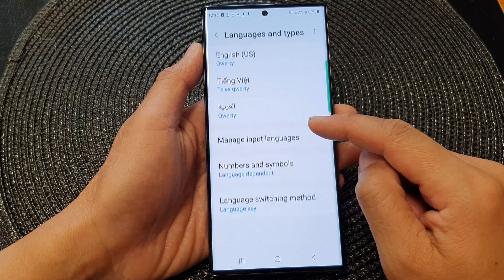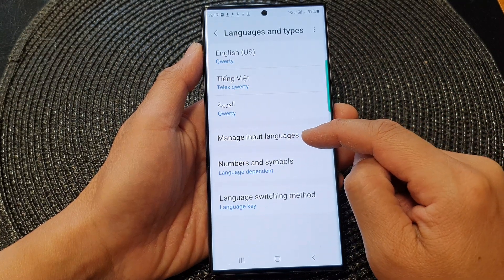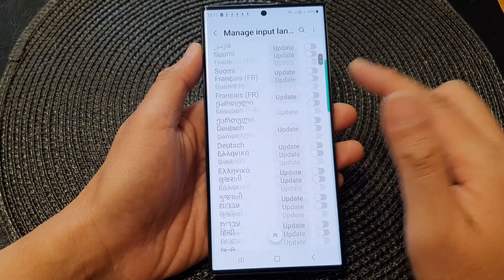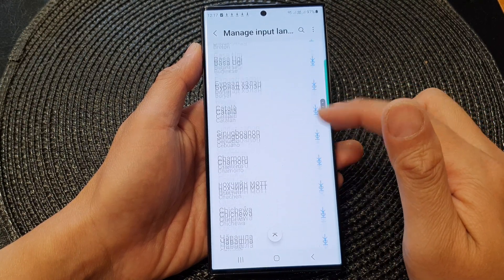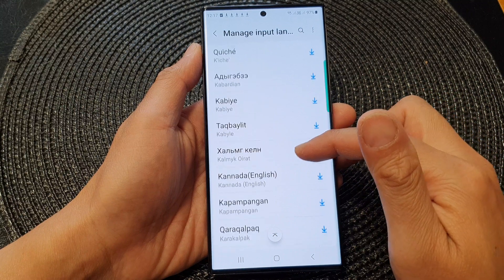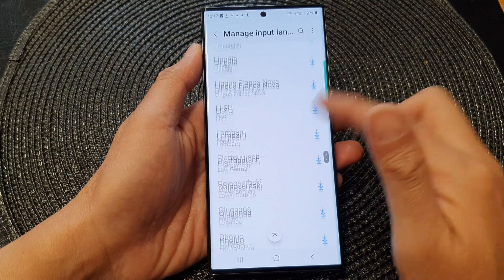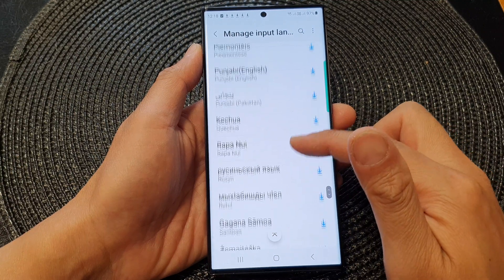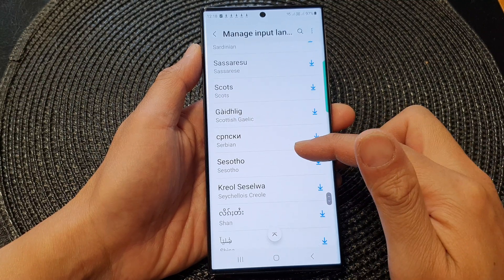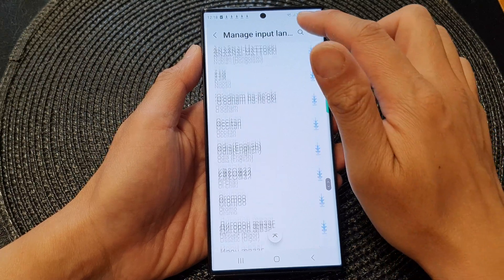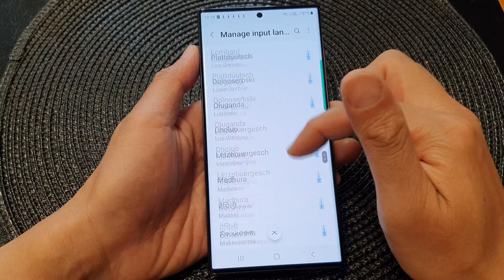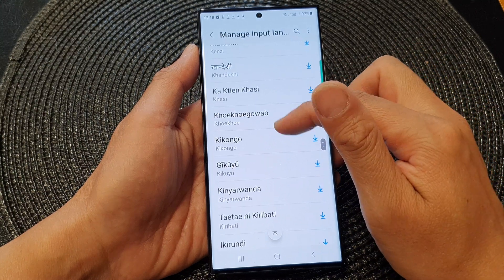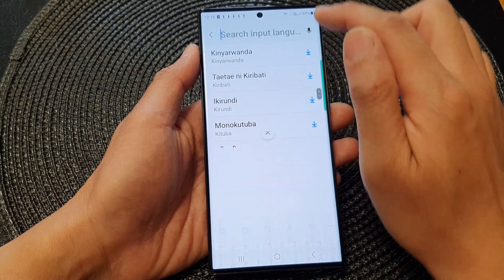Then here, we go down and tap on manage input languages. Now, scroll down the list here and select a language that you want to add to the keyboard. Here you can see there is a long list of all the different languages that you could choose. You can use the search button here because the list is quite long, if it's hard to find the language that you are looking for.